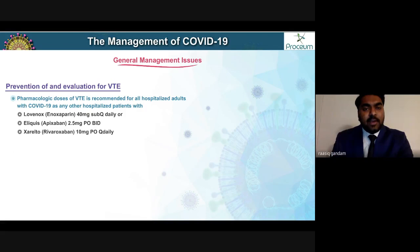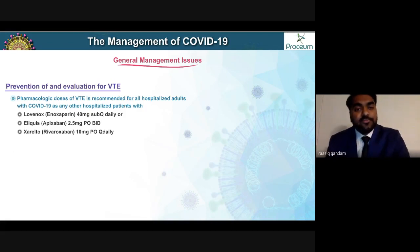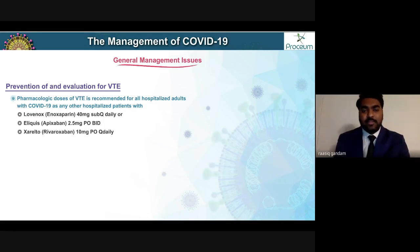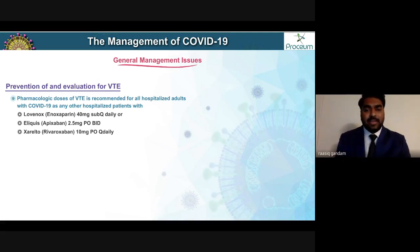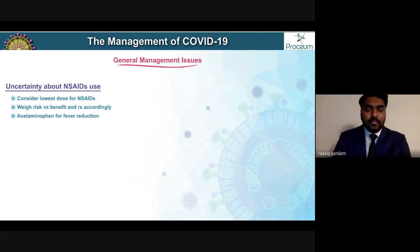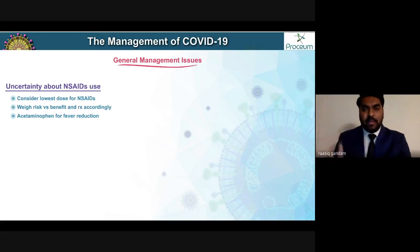Another general management issue is prevention and evaluation of venous thromboembolism. At our hospital, we provide pharmacologic VTE prophylaxis for all hospitalized patients — either Lovenox 40 mg subcutaneous daily, Eliquis 2.5 mg oral twice daily, or alternatives based on renal profile.